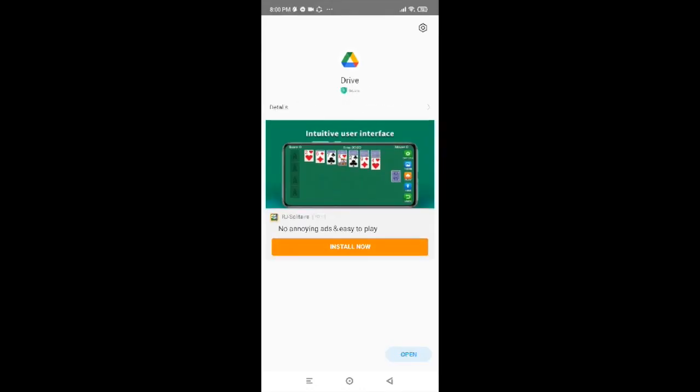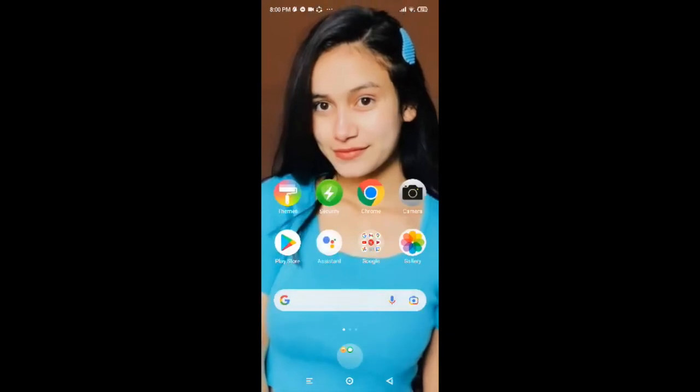Google Drive is now installed on your mobile phone. You just have to tap on Open to use it. So this is how we can easily install Google Drive.